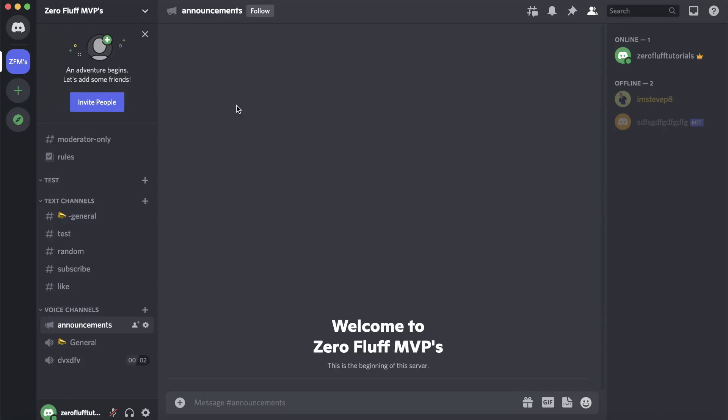In this video I'm going to be showing you how you can add the Dino bot to your Discord server. The process is very straightforward and simple to do, so let's just get straight into it.